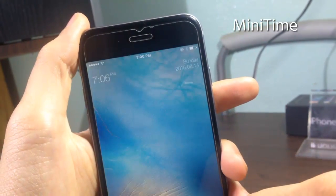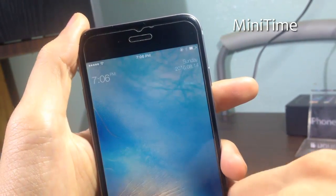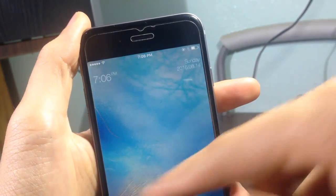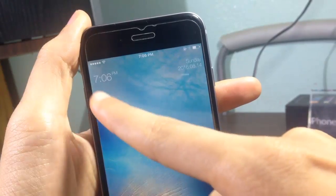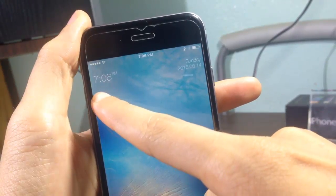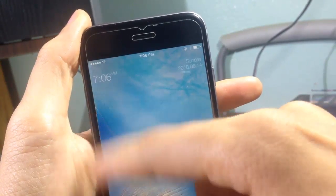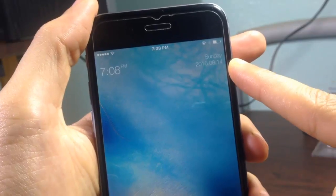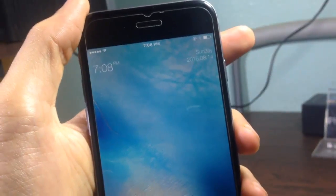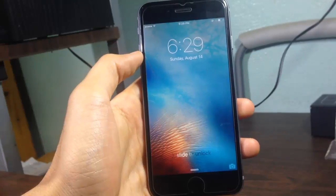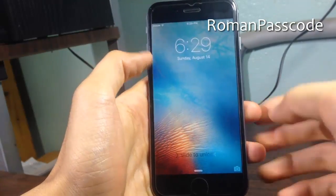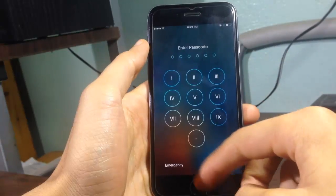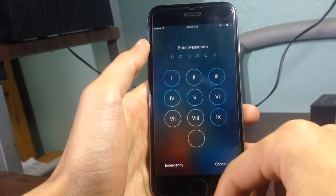Many Time gives you an organized lock screen date and time. You can see the time is in the left corner and the date in the right corner. Roman Passcode changes your passcode numbers into Roman digits.